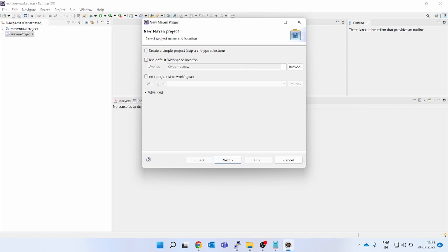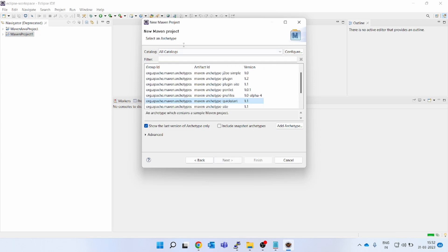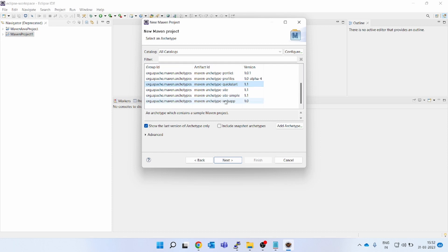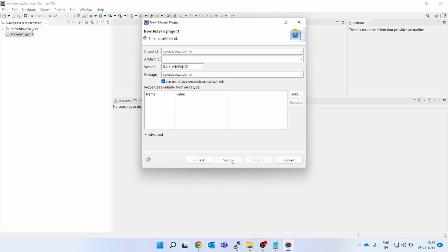You can see all the archetype options are coming: quickstart, web app, and so many others. So I will go with the quickstart which will create a jar file. Go to next. Now here you have to give the group ID and the artifact ID. Artifact ID is the name of your project.